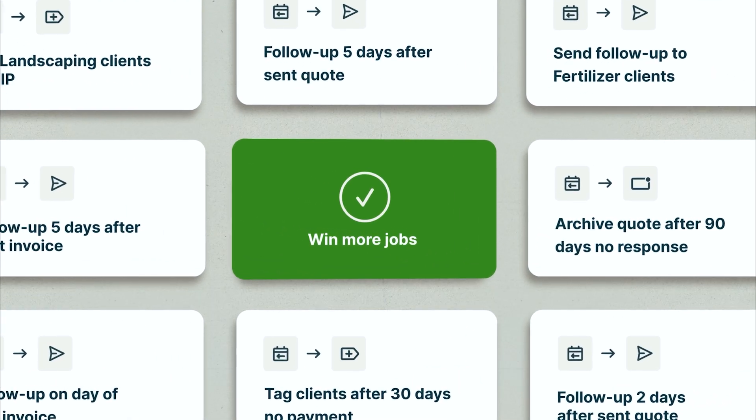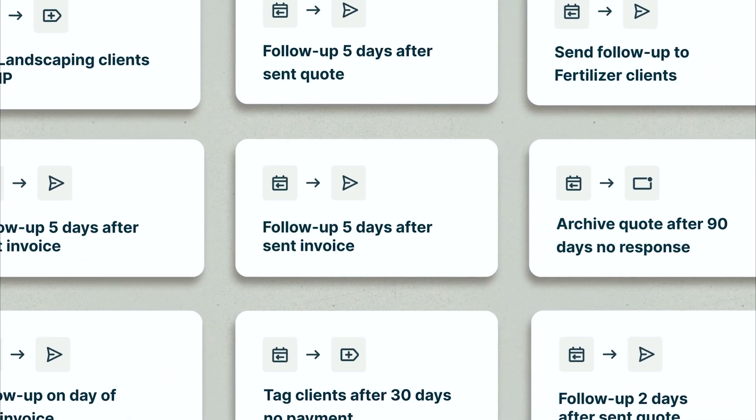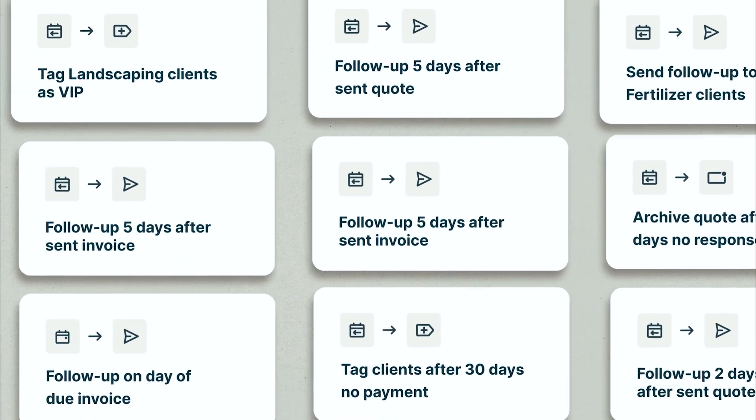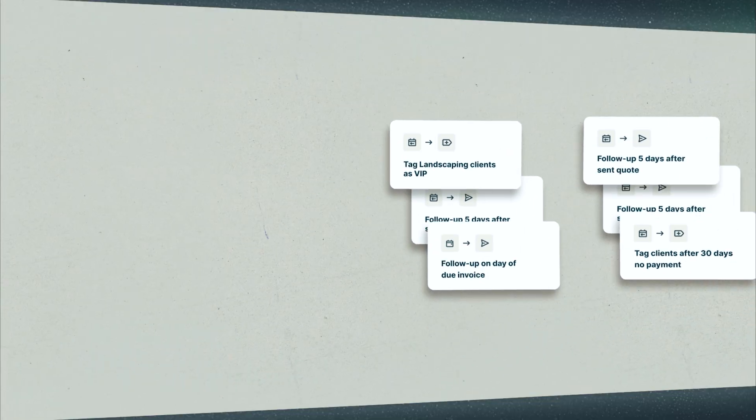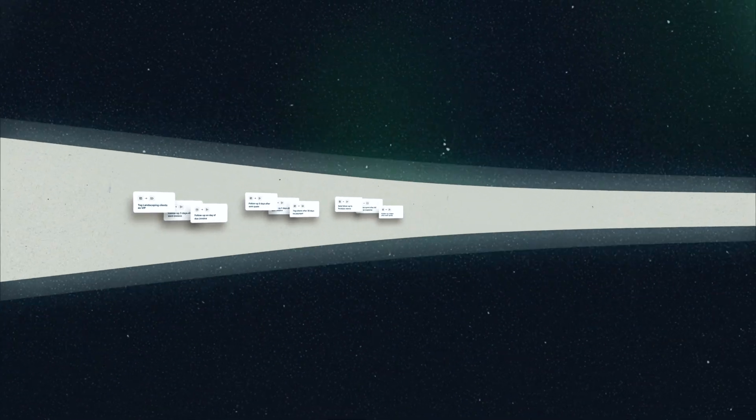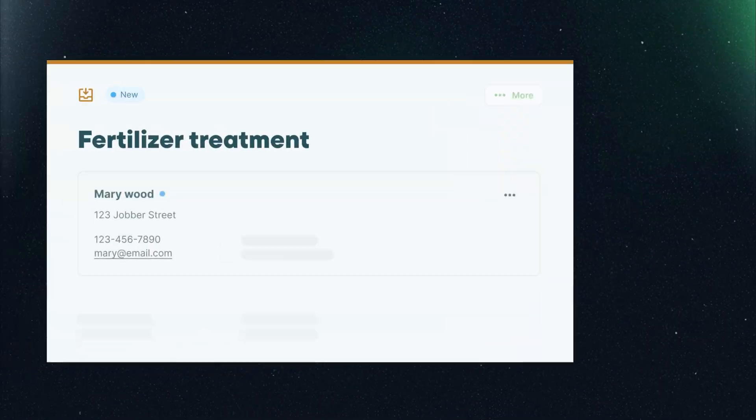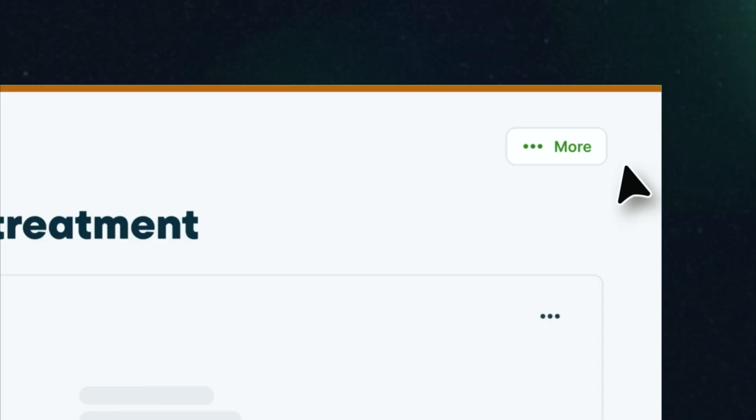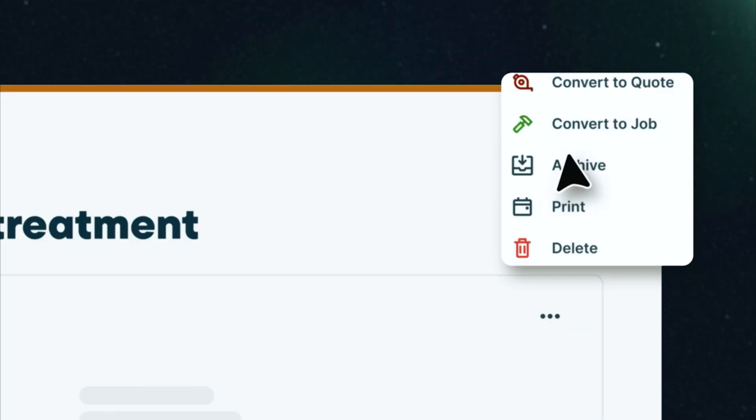Win more jobs faster with new automations that keep potential sales cruising through your pipeline. When a new request comes in, let Jobber help.